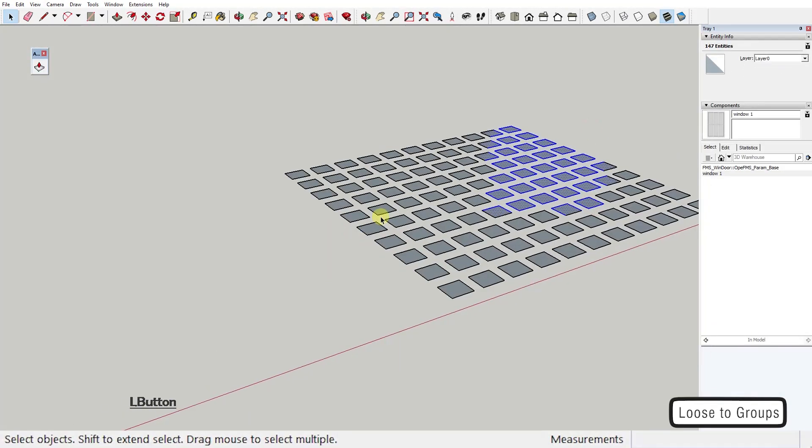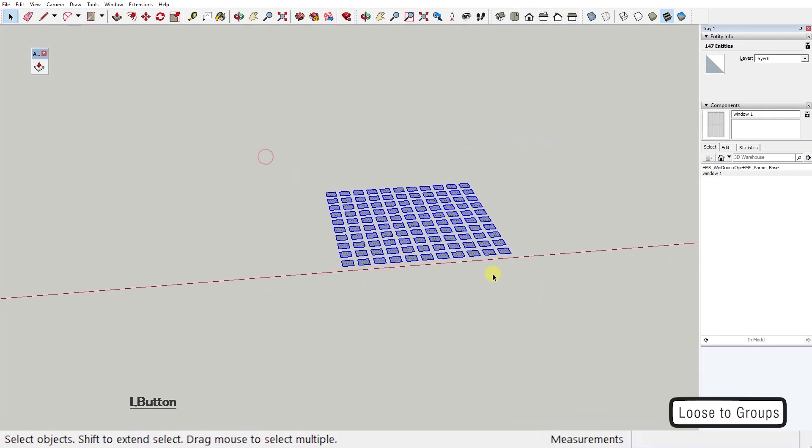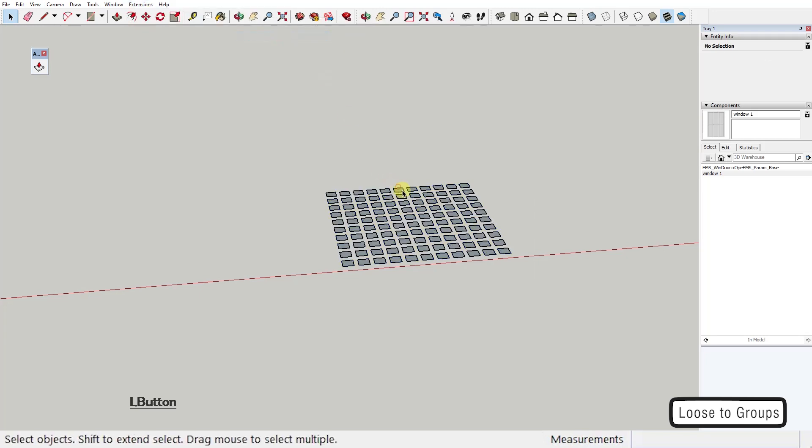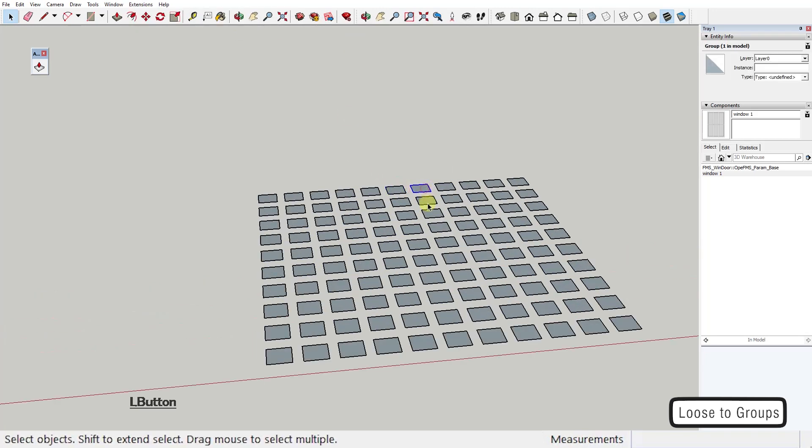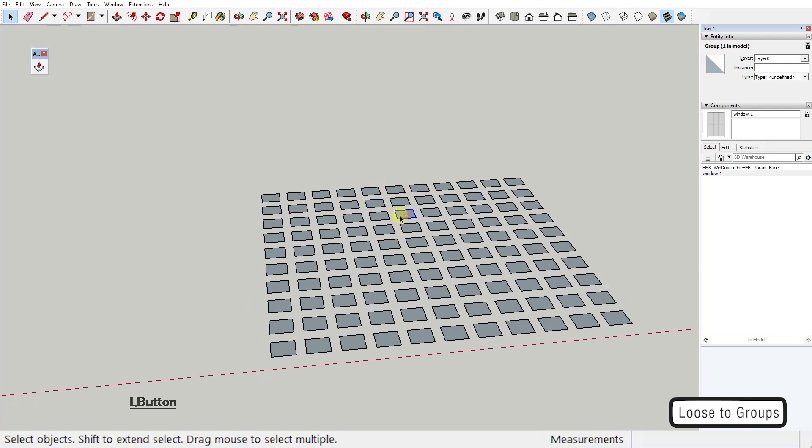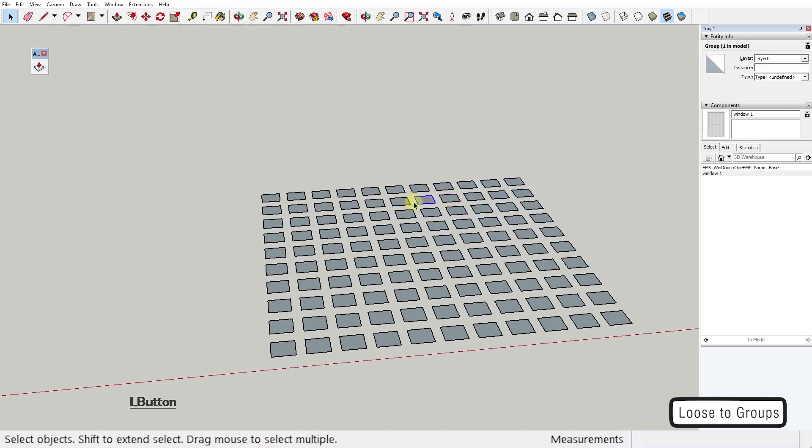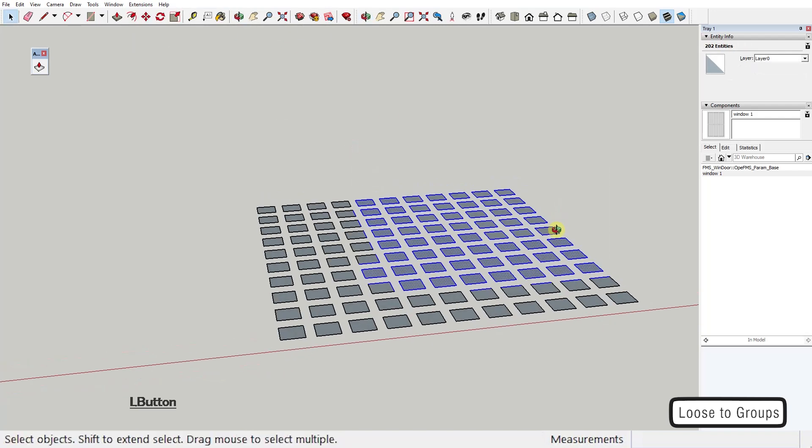You run the script from Extensions, Chris Fulmer tools, loose geometry to groups. If you have geometry selected, it will work on the selection, but if nothing is selected, it will work on all loose geometry. It will not group components or existing groups.